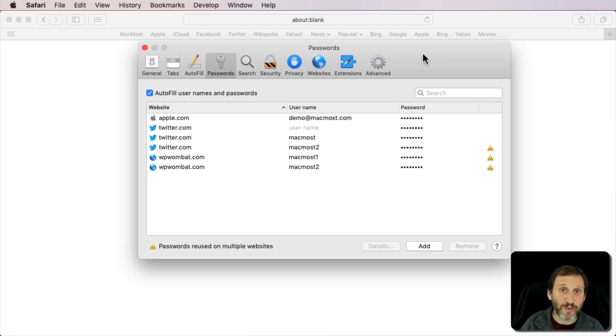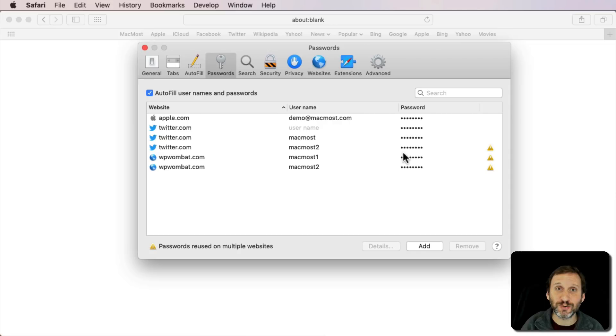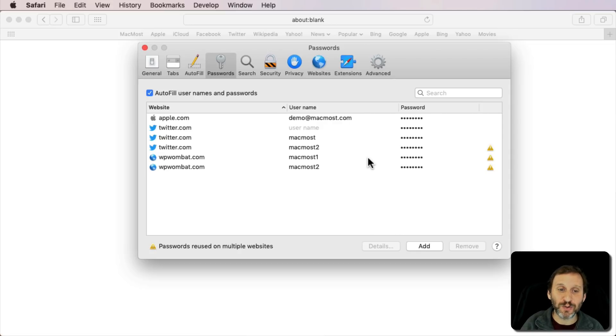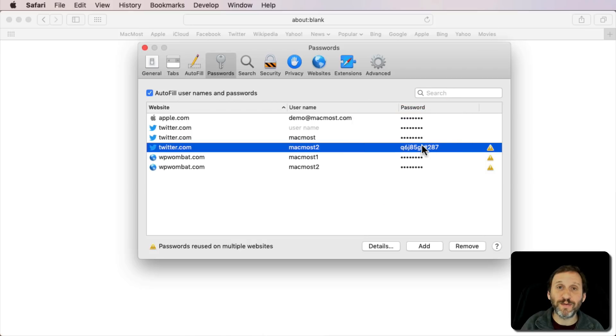Now chances are you probably have a lot more passwords than this, so it's probably going to be a long list to scroll through. If you want to see what a password looks like, you can click on it and it will be revealed.